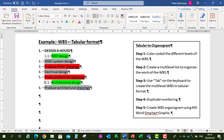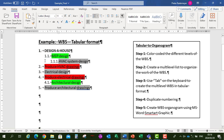Then under Mechanical, Electrical and Plumbing we've got HVAC System Design. I'll use Tab to indent it to the next level. And we've also got Electrical Design, tabbed in under Mechanical, Electrical and Plumbing Design.